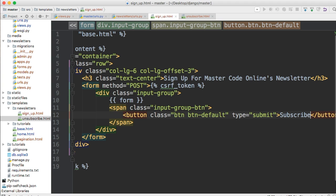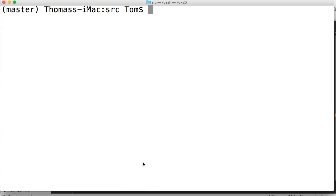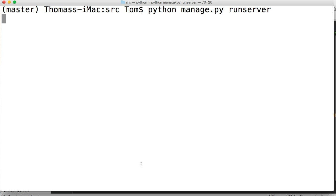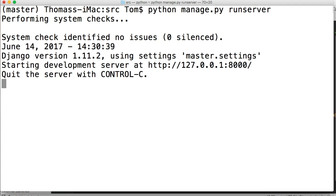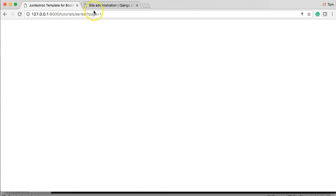All right so that is our form that's all it is. So let's go ahead and take a look at it make sure your server is running. Mine is not so python manage.py run server.